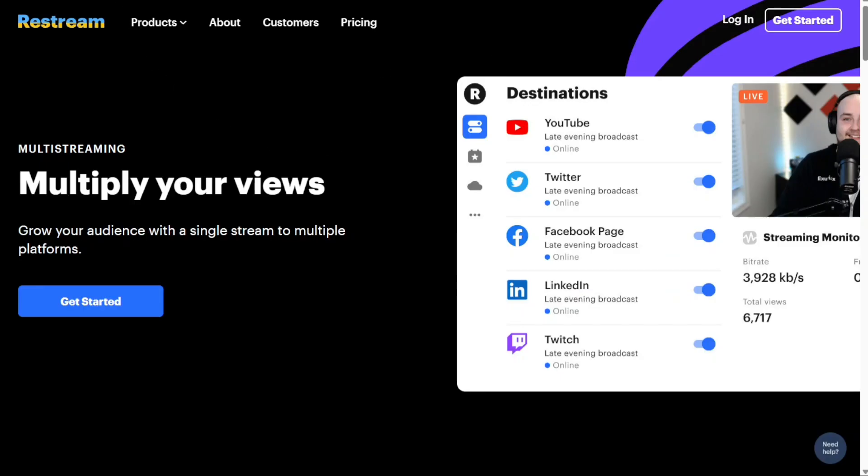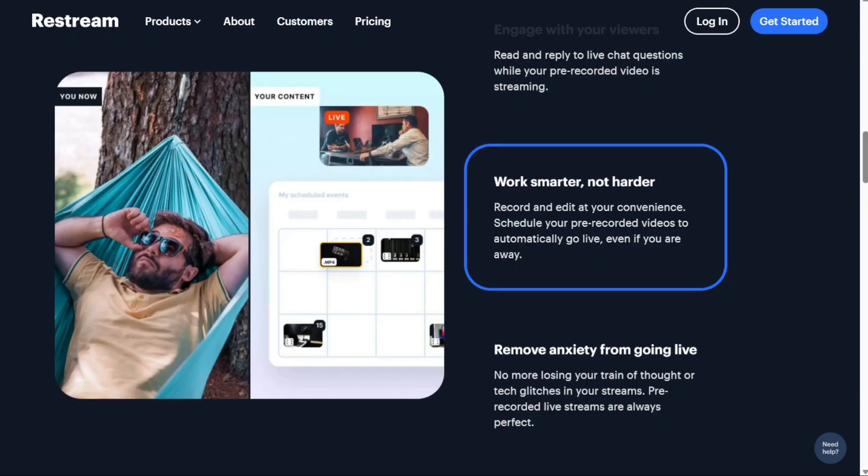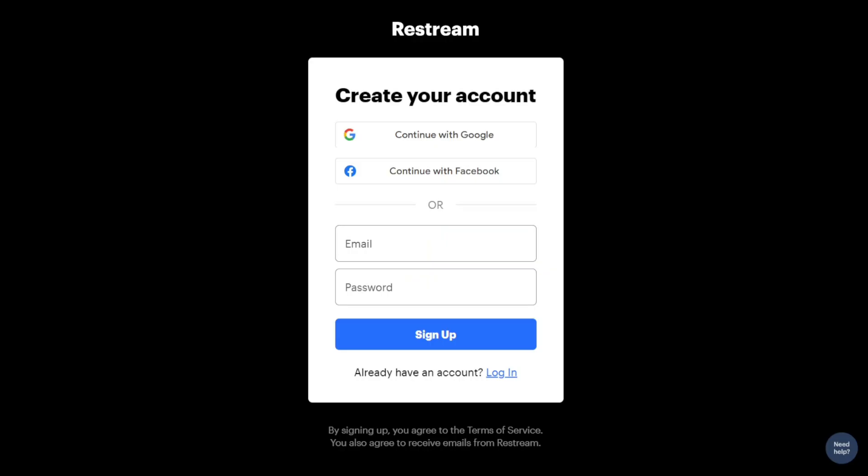Once you're on the homepage, look for the Get Started button located next to the login option at the top right corner of the website. Clicking on it will take you to the registration page.